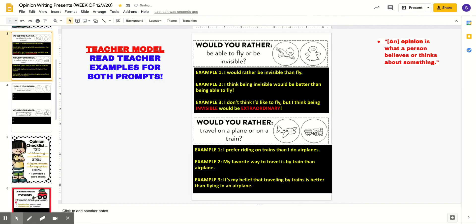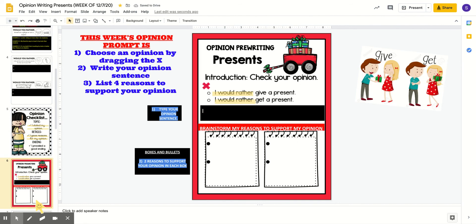Just like on slide three, we practice stating our opinion today. It says list four reasons to support your opinion — this is your boxes and bullets brainstorming. Boys and girls writers, this is your last step today, so you are stopping at slide six. Please give two reasons to support your opinion in each box. You're not using because, you're not writing sentences, you're not telling the story — just brainstorm what are some reasons, meaning why. That is your opinion. Then you are finished for today, writers. Happy writing.